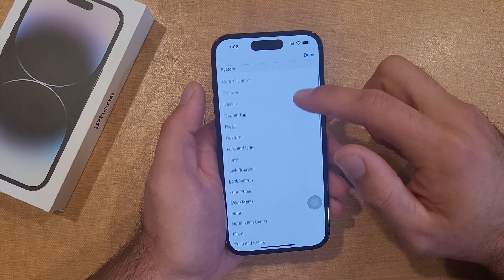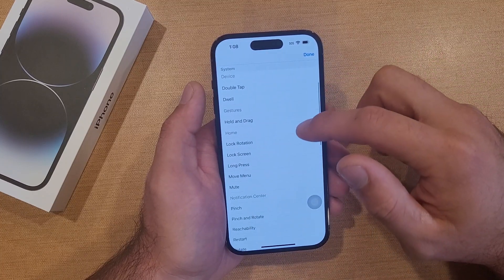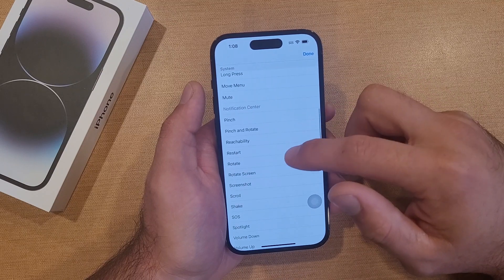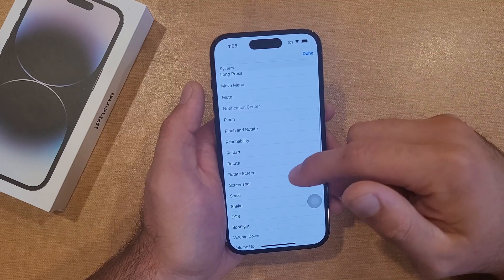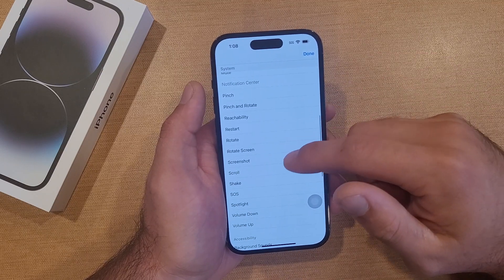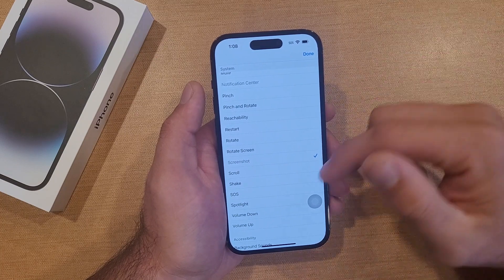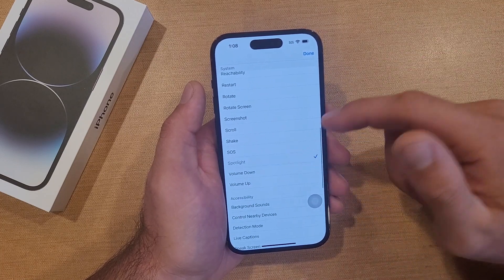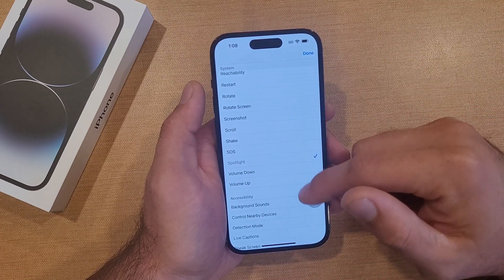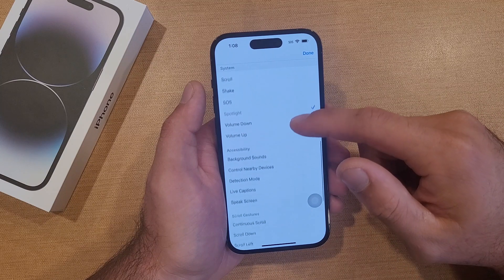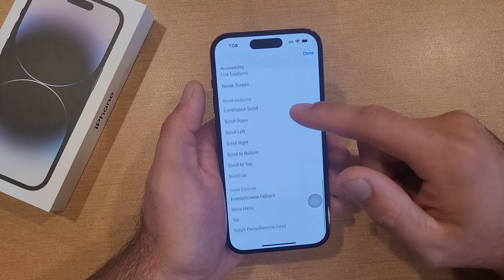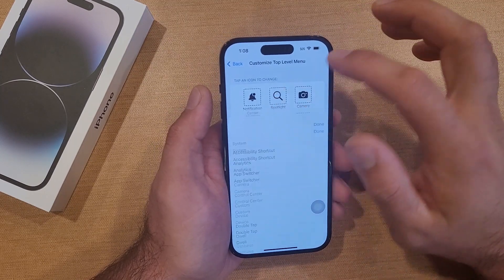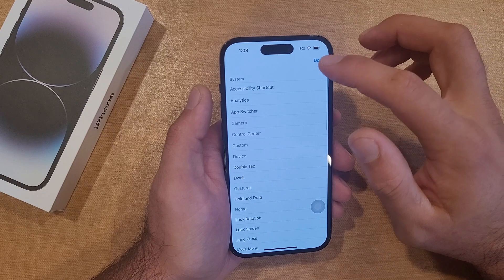For the next one, say you wanted to do a long press, a pinch, restart the device, screenshot — let's say you want to do a screenshot, you can go ahead and add that. Spotlight — you could set up spotlight there, and a bunch of other commands you can use. Once you have it set, you can go ahead and use them.